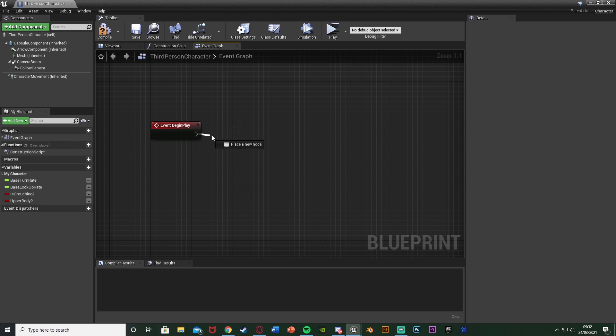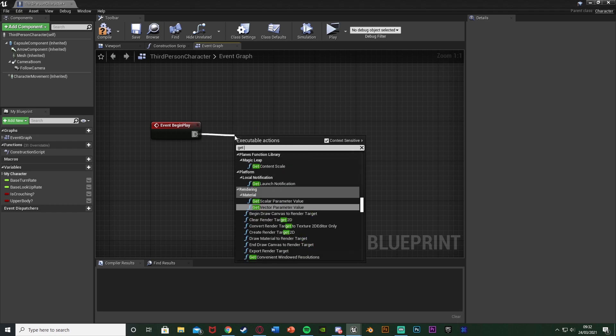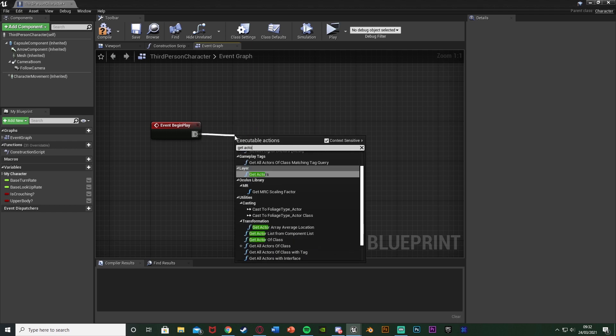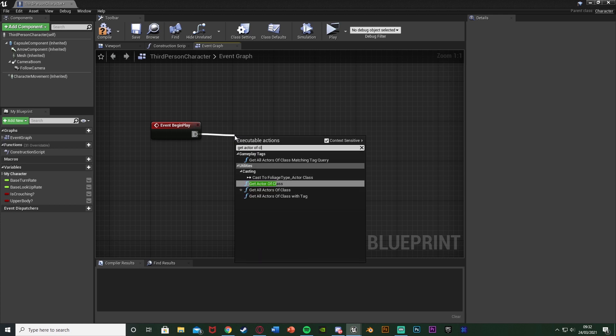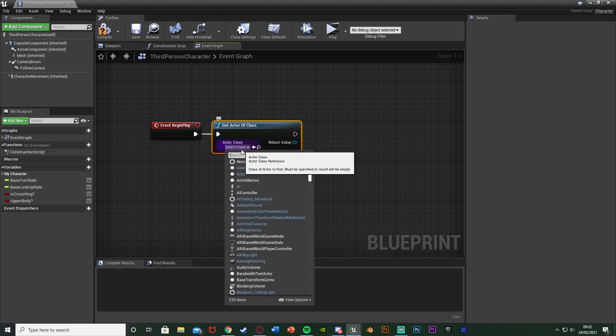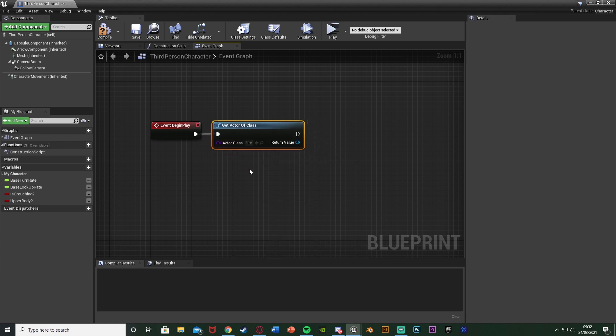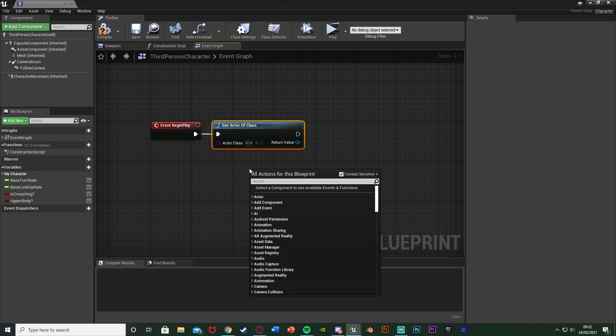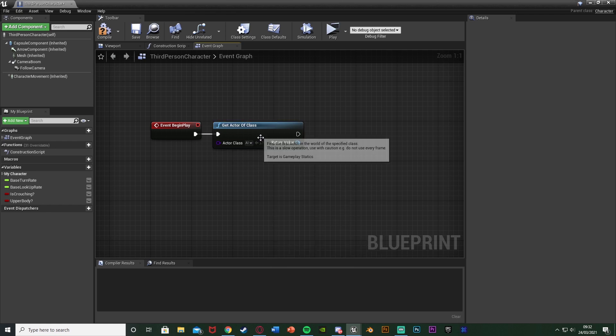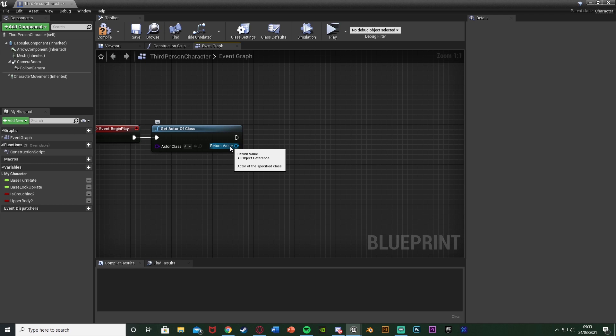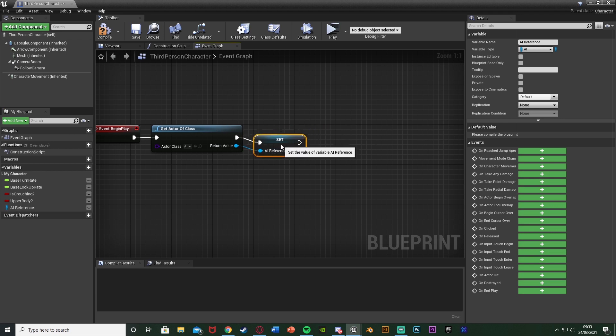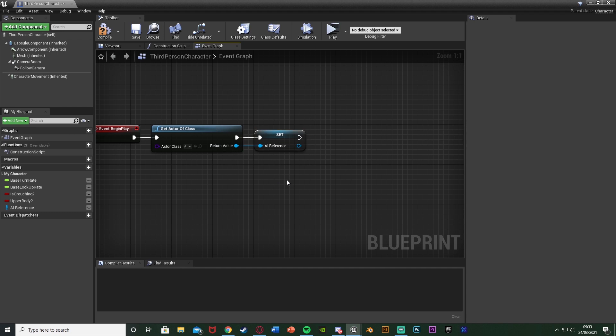I don't need that though so what I'm going to do is just come out of event begin play and get actor of class and the actor class is going to be my AI that I have here so you might have called it AI companion anything like that but it's just AI class but it's just the actor class for your AI. We're going to right click the return value promote it to a variable and I'm just going to name this AI reference or companion AI reference anything like that just means that if we ever reference this variable here we're going to be referencing the AI which is obviously great because then we can make it crouch jump and all that good stuff.